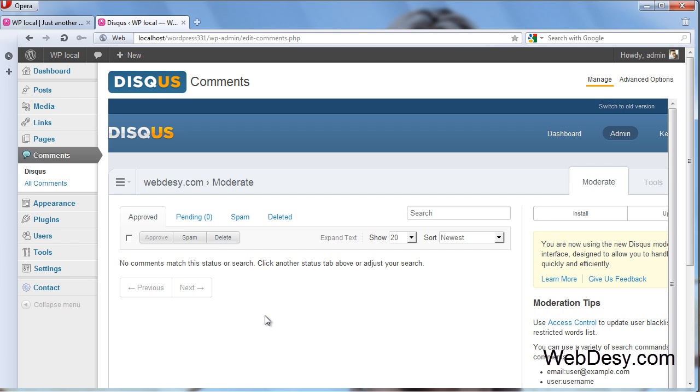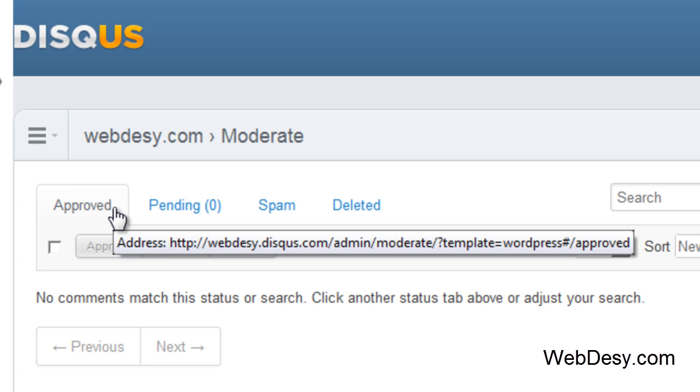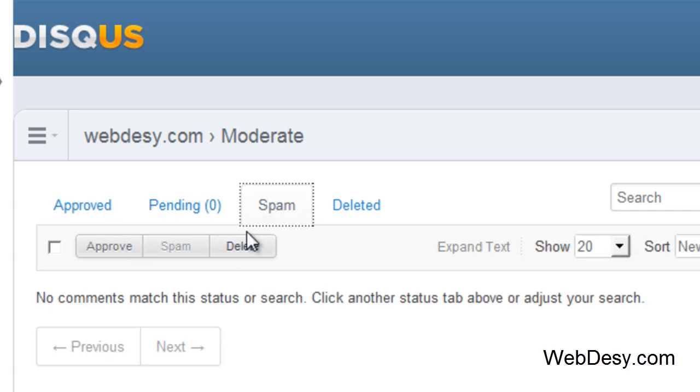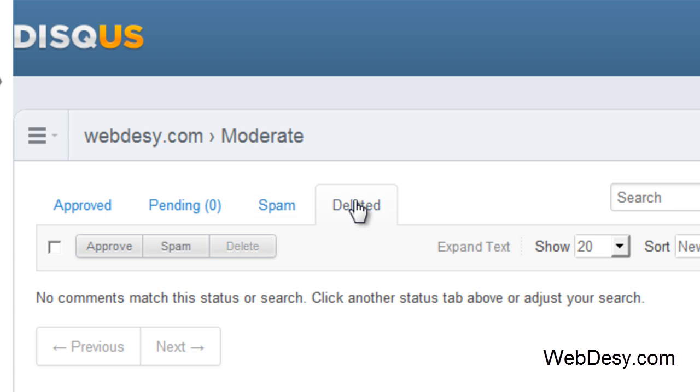In this interface, you'll be able to manage your comments, like see the approved ones, the pending ones, the spam that you got, the messages, the comments that you deleted, and so on.